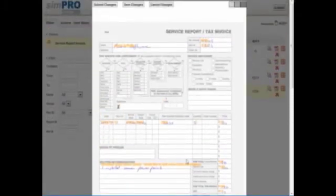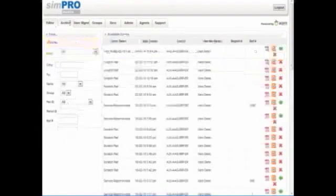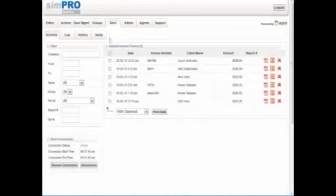Once I'm happy with the content on the form, I simply need to click Submit Changes. That has now archived the invoice and prepares it to be sent across to Xero.